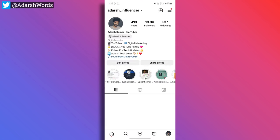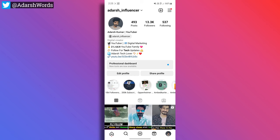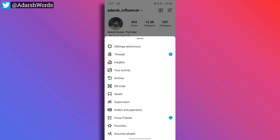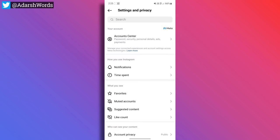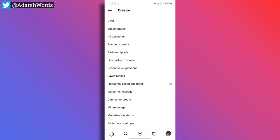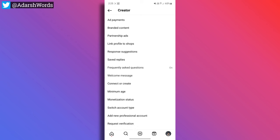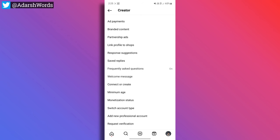So here is the profile. Go to settings and privacy. And then here is the creator tools and controls — tap here. Here is the monetization status.